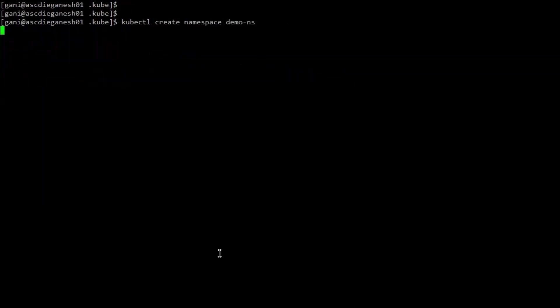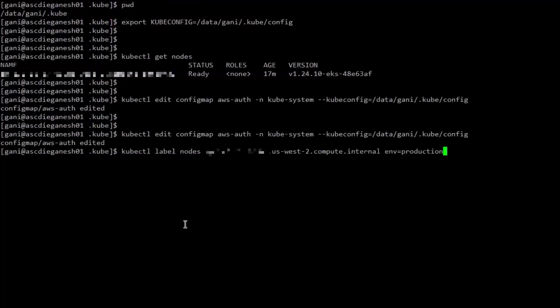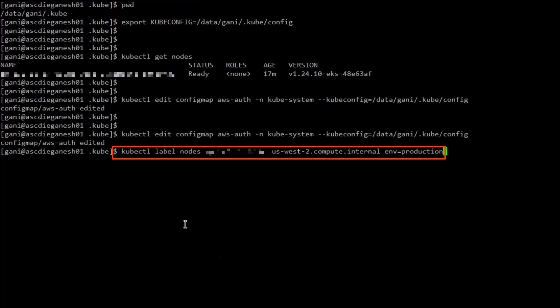Then let's create a namespace for the data integration jobs. We can also configure node labels. For example, we can set up the environment label to equal development on specific nodes in the node group.